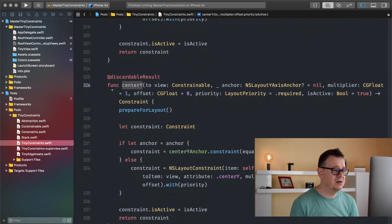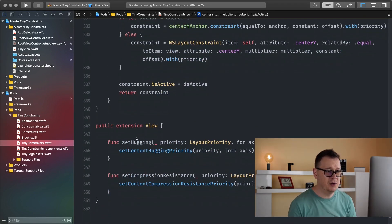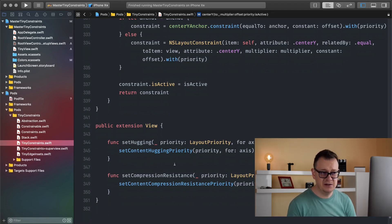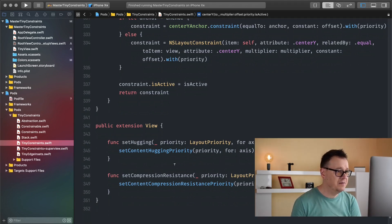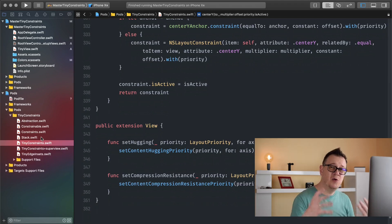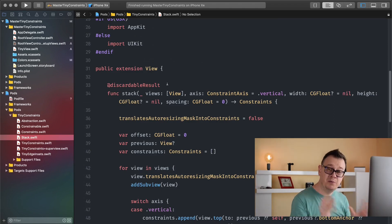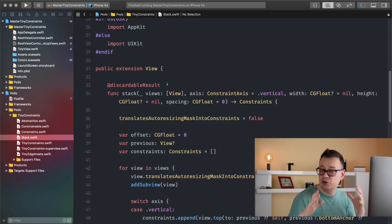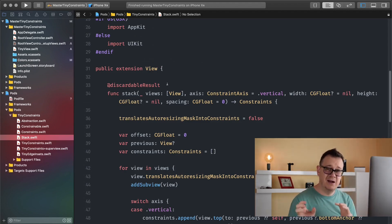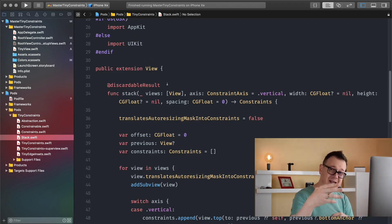In the previous episode we learned about centering views — center Y and center X — to our constrainables. If you scroll down in this file you'll see an extension for our view with set hugging priority for axis and set compression resistance priority for axis. We'll talk about that in a later video, but for now let's jump into some awesome new territory: stacks. If you don't know what I'm talking about, go ahead and take a look at the whole playlist on Auto Layout with Tiny Constraints. Up to this point we've learned how to anchor views to the super view and anchor views to themselves.